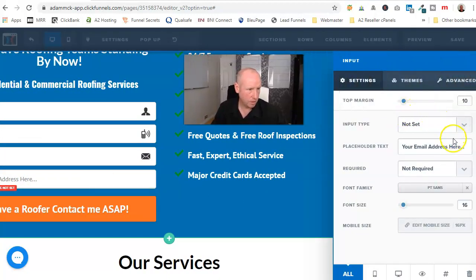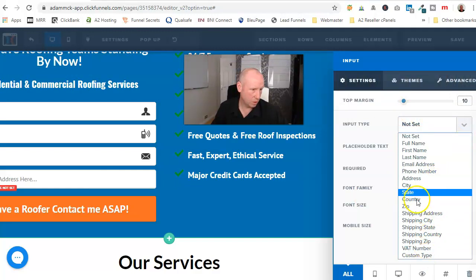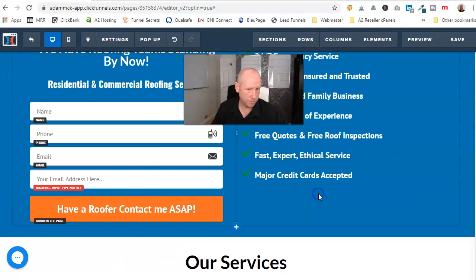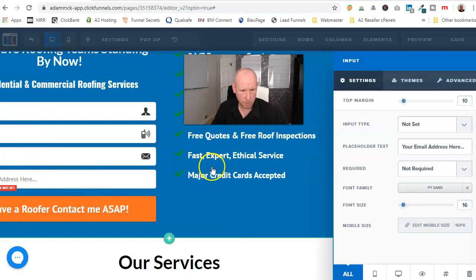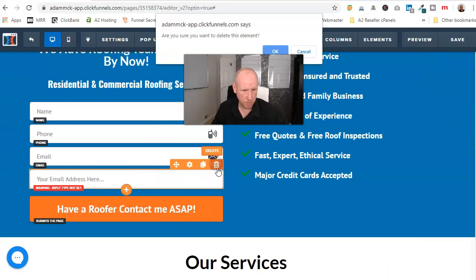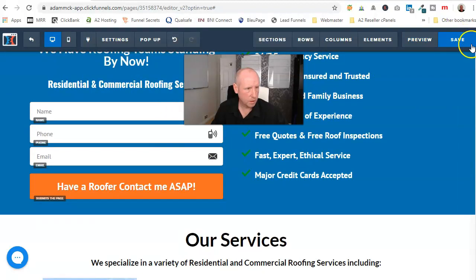So as you see there, input, the new one input type, and it shows all the different information that you want somebody to submit to you. Okay, so I'll just save that.